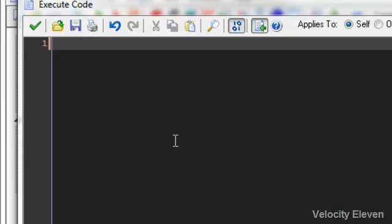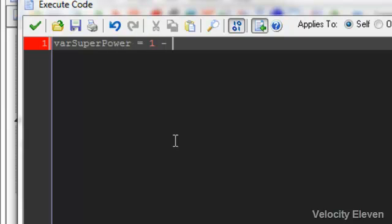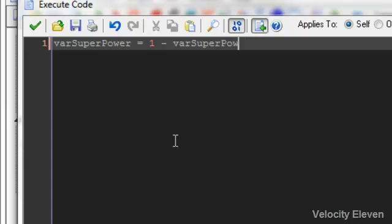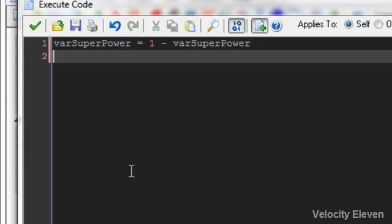Variable superpower equals one minus, if I can type it right. There you have it. And that's it.